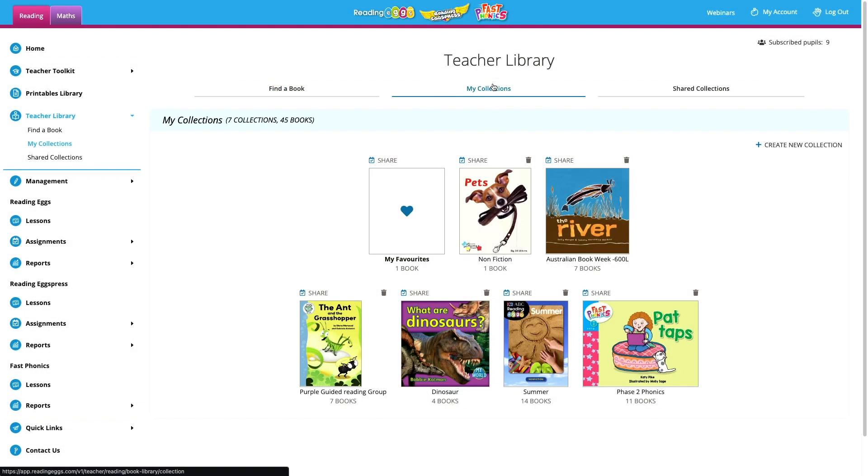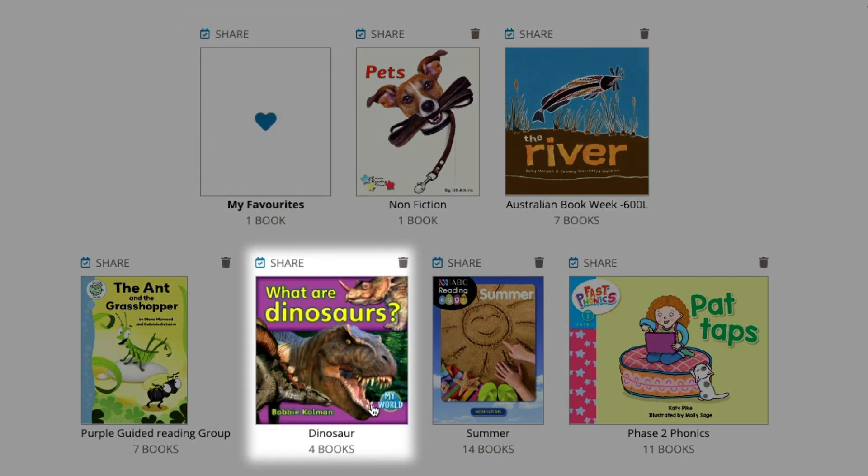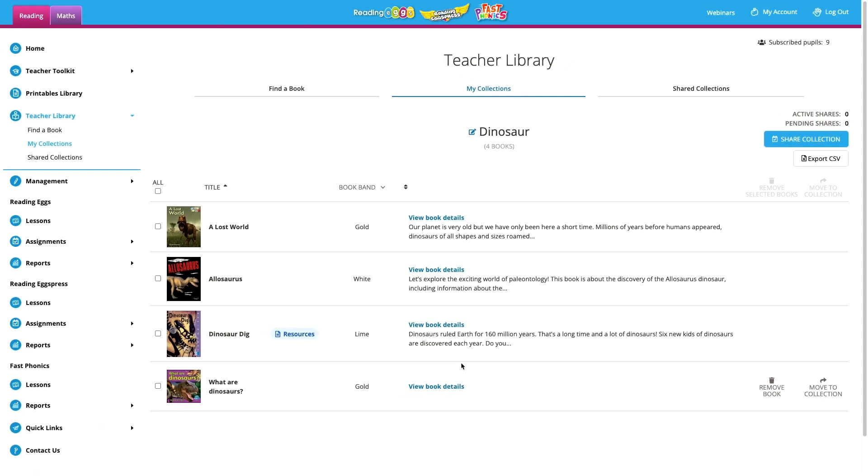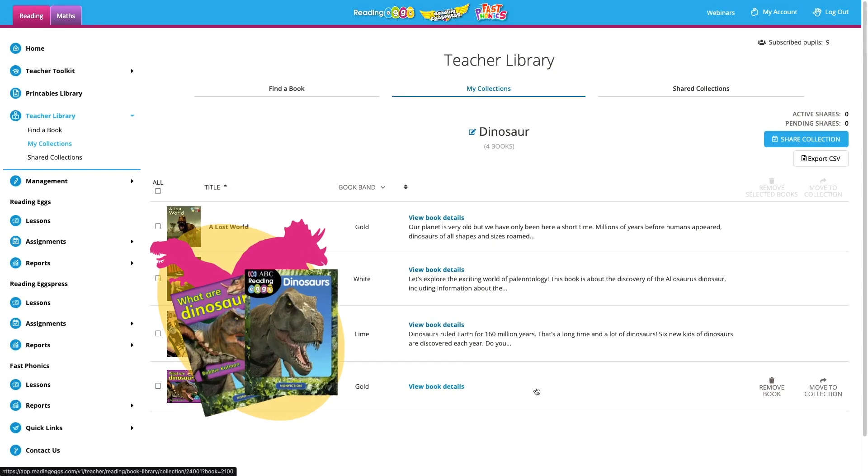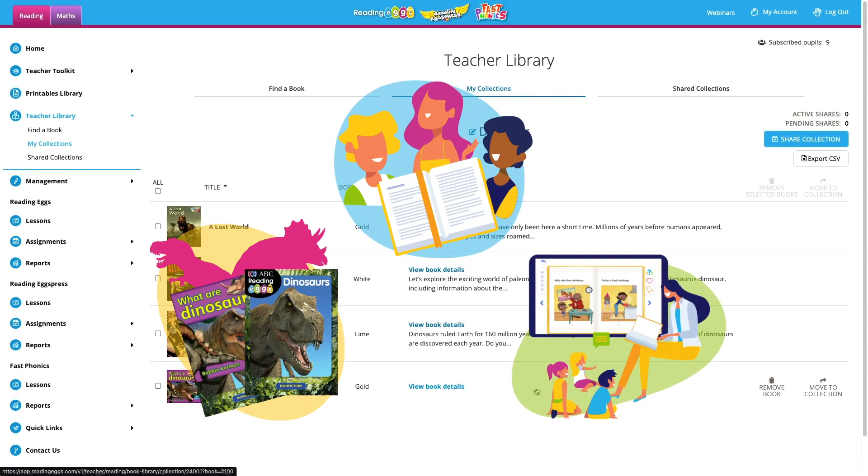Here are my favorites and over here is my dinosaur collection. Collections are great for class discussions around favorite books, topic work, book clubs, and guided reading.